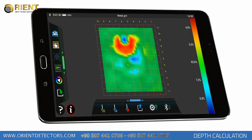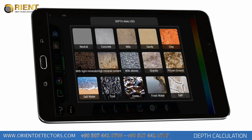During the analysis of measurements, press the depth analysis icon on the left menu of the application. In the window that opens, choose the soil type that is appropriate for the area you are working in.